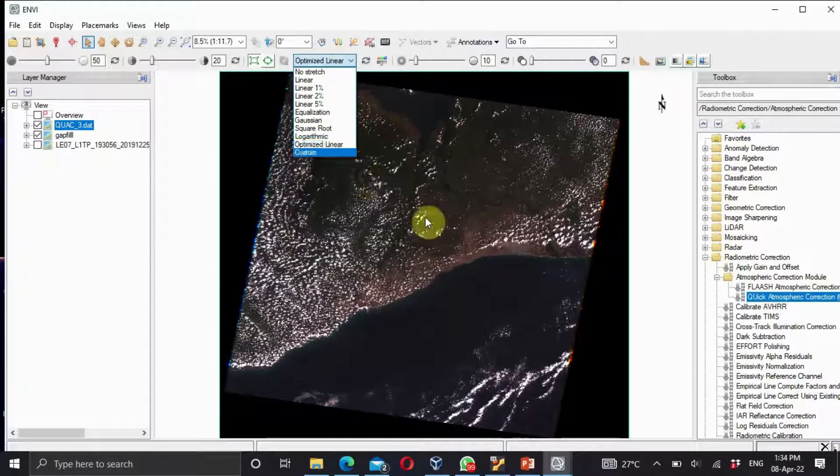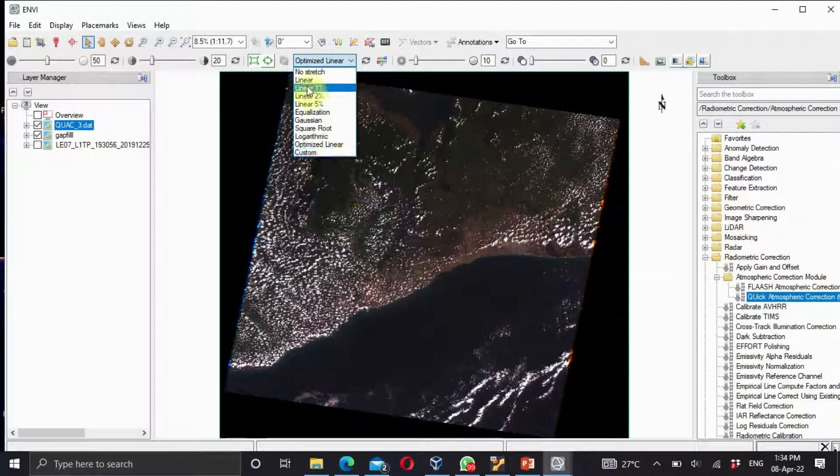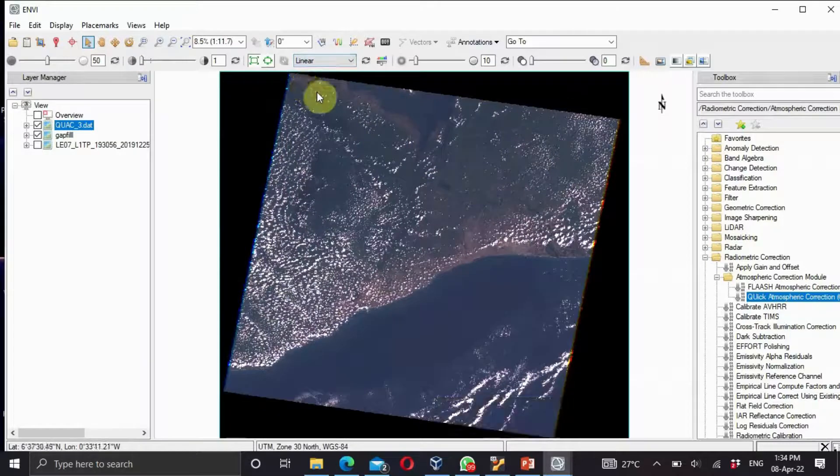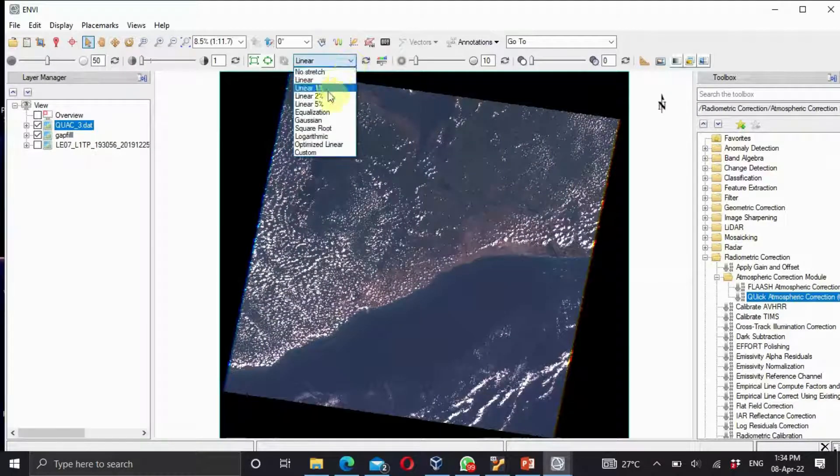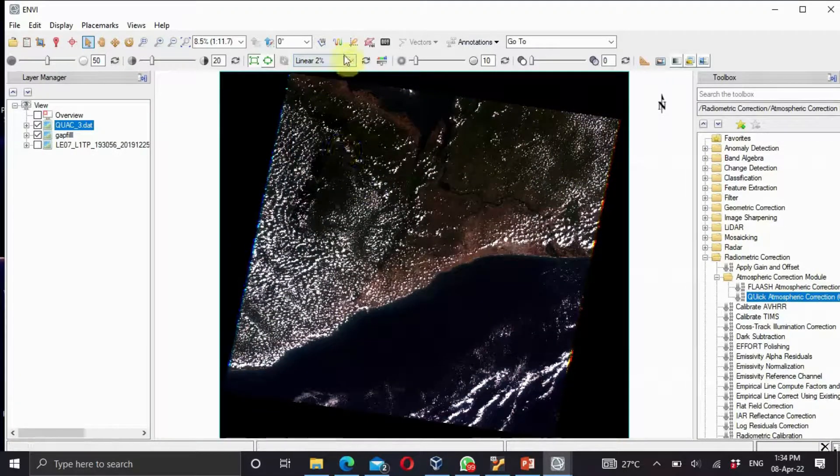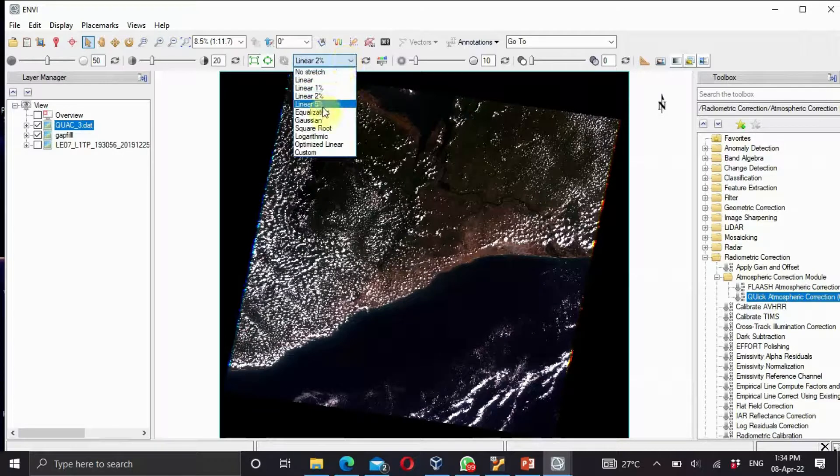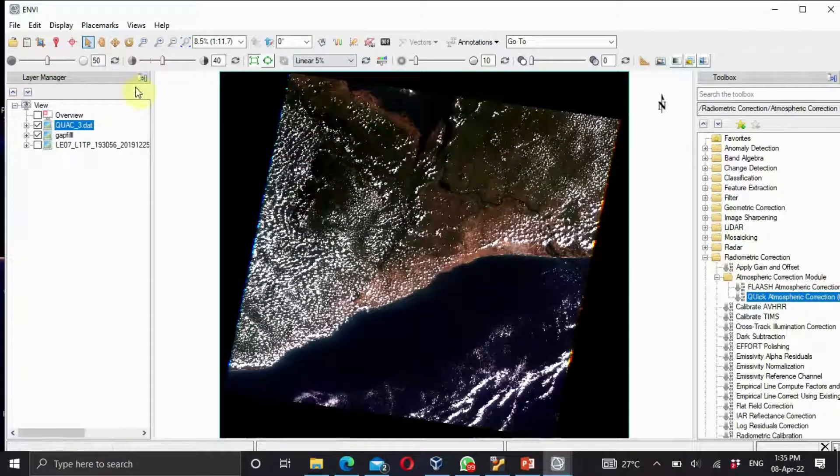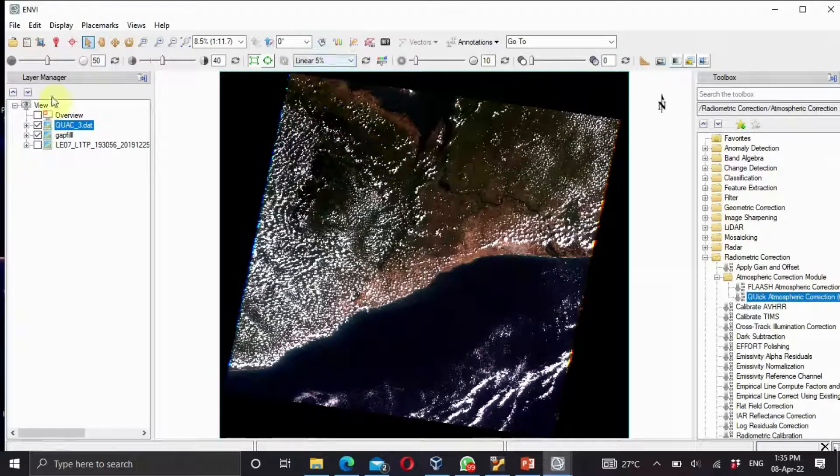It's done. You can see the change in image. If you apply the linear one, this is what you'll get. If you apply linear two, this is what you'll get. If you also want to apply linear five, this is what you'll get. Depending on what you want, you can apply.